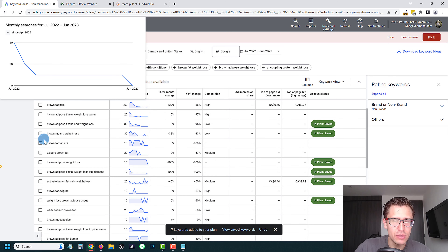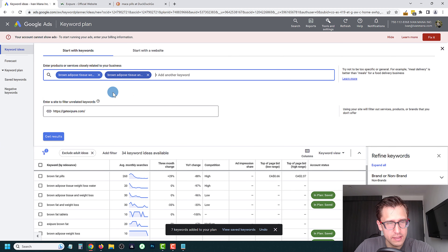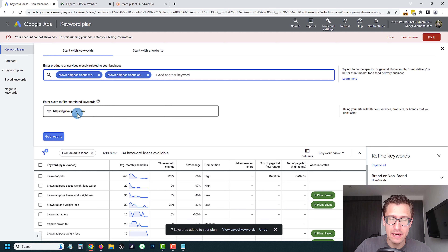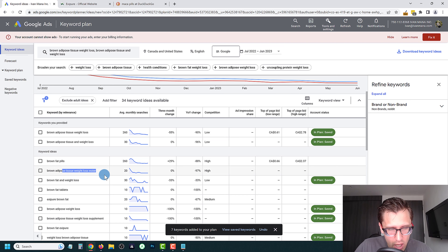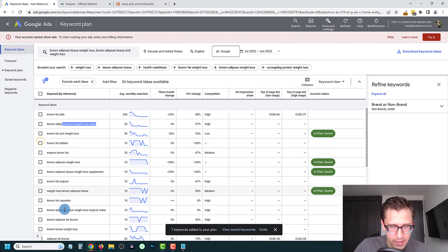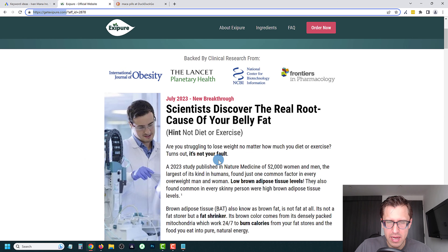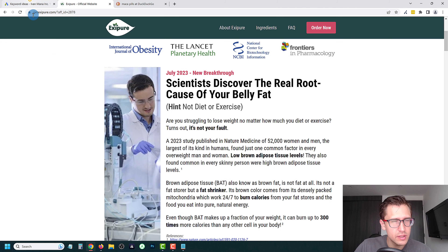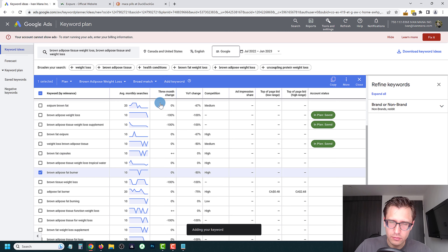Keep going through additional keywords — remove ones that don't apply, like 'water' since we're selling a pill. They are capsules/tablets actually. 'Brown fat capsules' — I like that, though we'd need to verify if Exipure is specifically made for brown fat or low brown adipose levels. 'Brown adipose fat burner' — I like that one. Add it here. You know the process now. Once you're done, go into Saved Keywords — you have all the keywords there. Go to Forecast: that's a lot of clicks for $300 a month budget, with a cost-per-click around $3.